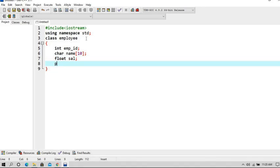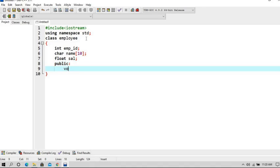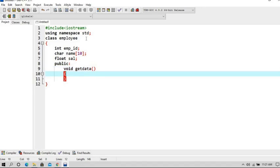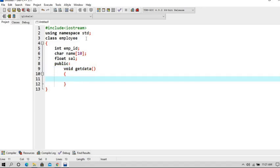Now let's declare our access specifier which is public, so our data can be accessed by anyone anywhere. Now let's create a function called getdata to take input of the data. Open the braces.